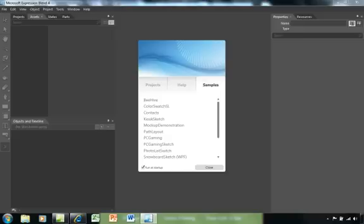Hello and welcome to this quick tour of Expression Blend 4. The purpose is not to make you an expert but rather to help you understand the tool so that you can complete the projects.